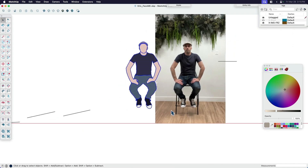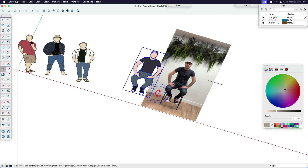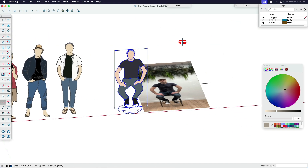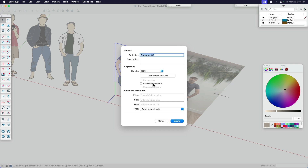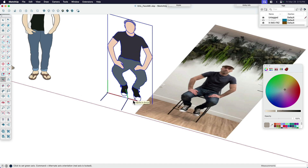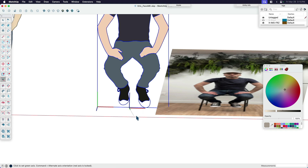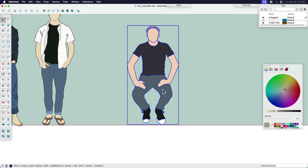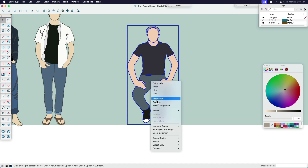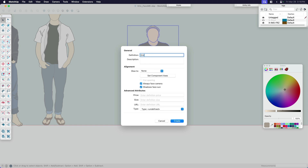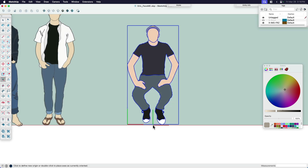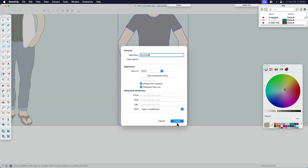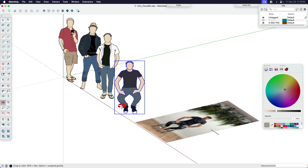That looks a little bit like me. Now I'm going to turn it into a component. I'm going to select everything, group it for now, and flip it up 90 degrees so he's sitting straight up, then make that a component. Right-click it — it's going to ask me what I want to call it. I'm calling this Eric scale fig 2024. I'm going to say always face camera and set the component axis — I want to make sure the blue is up and the red is over. If you have trouble getting this to line up, it may help to orient the view in elevation style so you're looking straight at it. I'll say make a component, always face camera, and set the component axis in the middle.